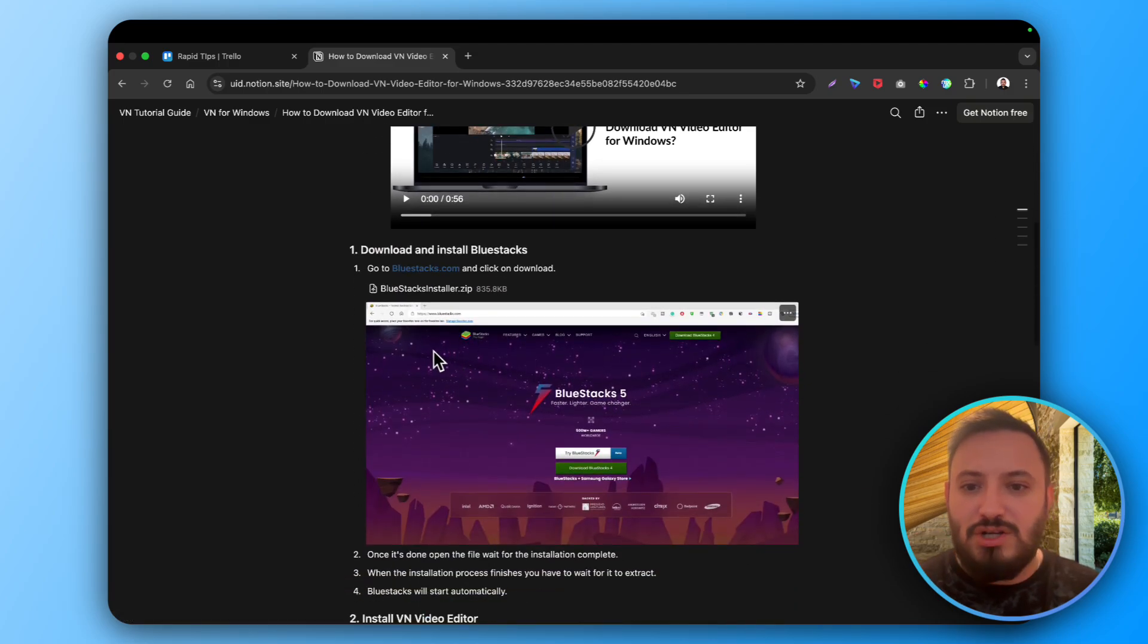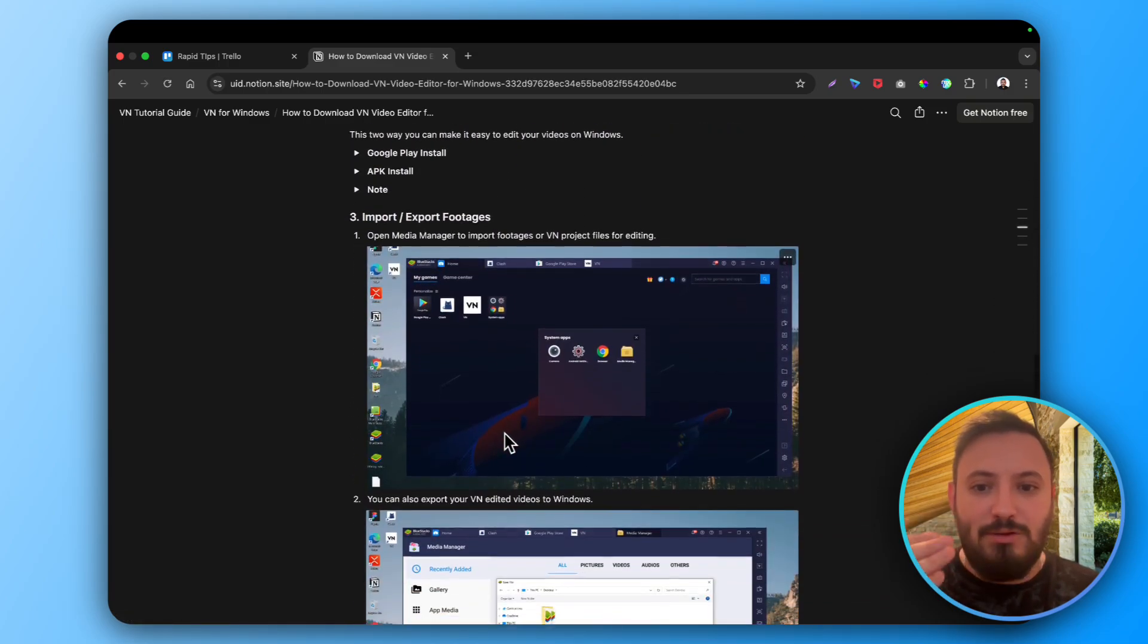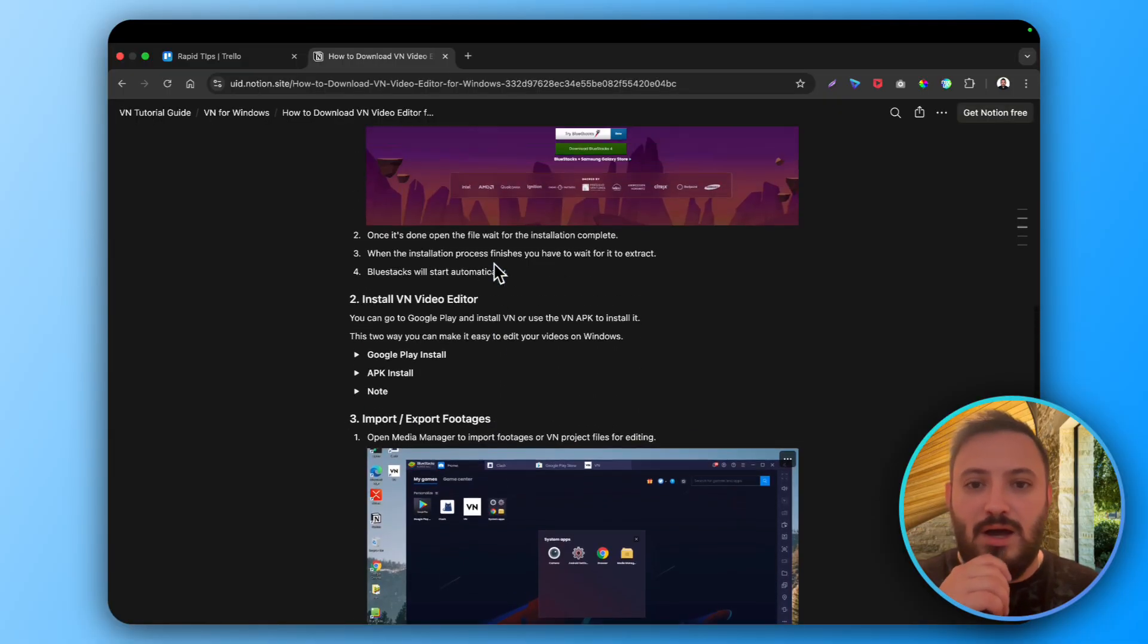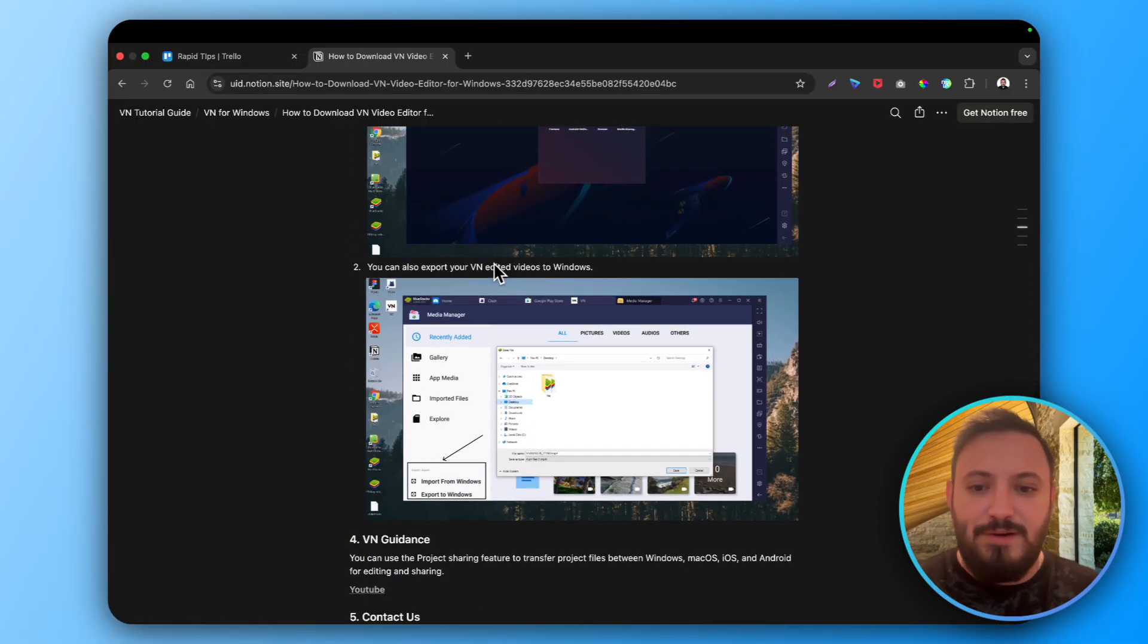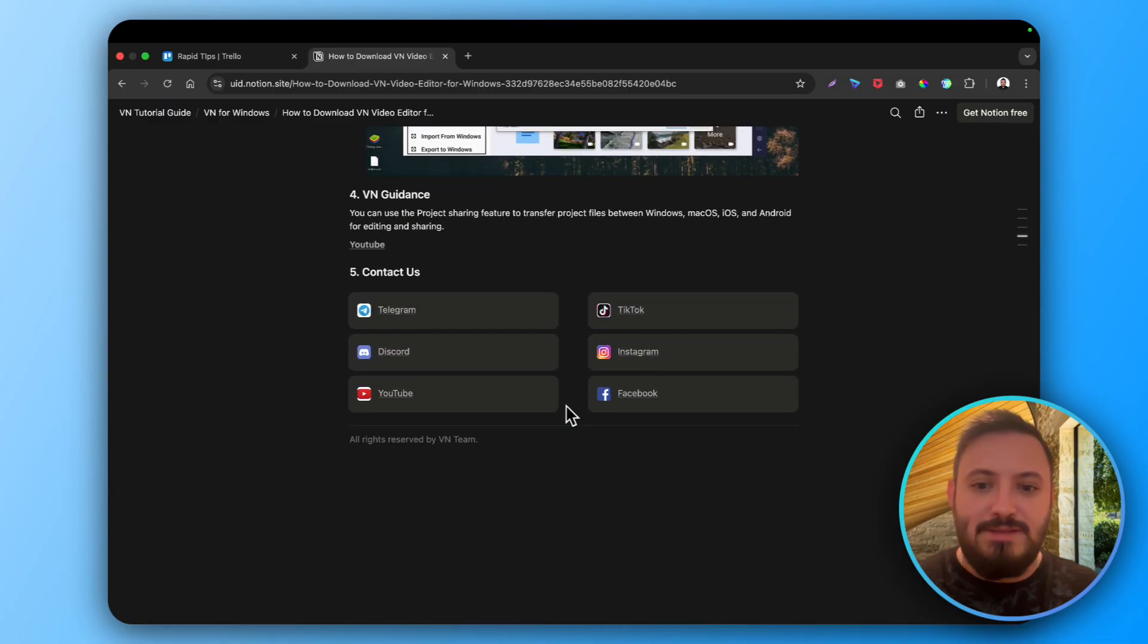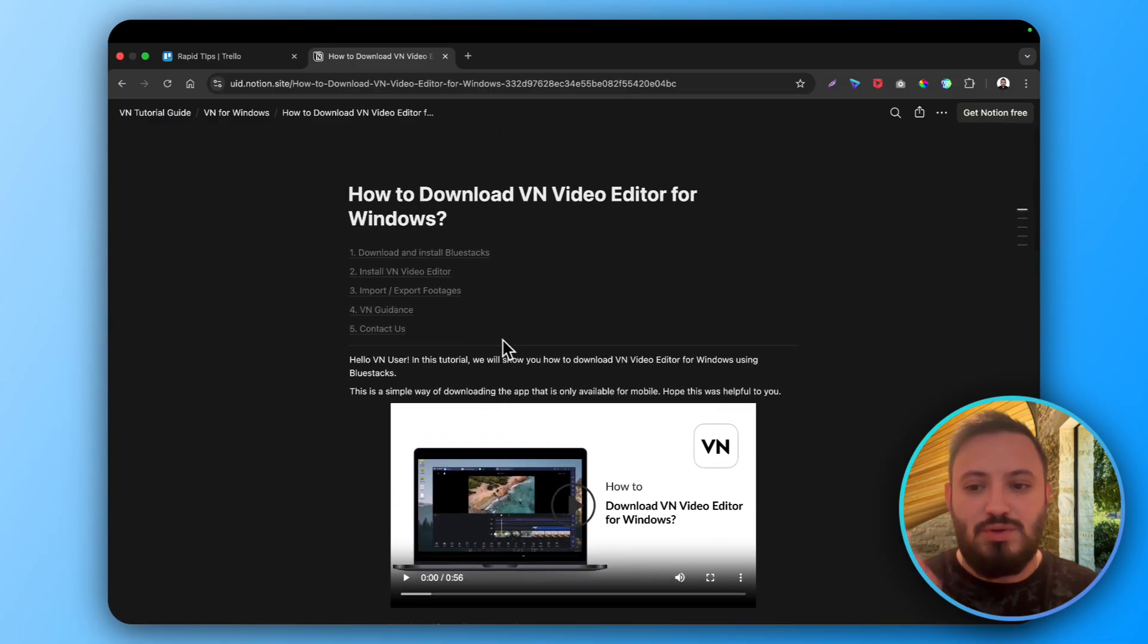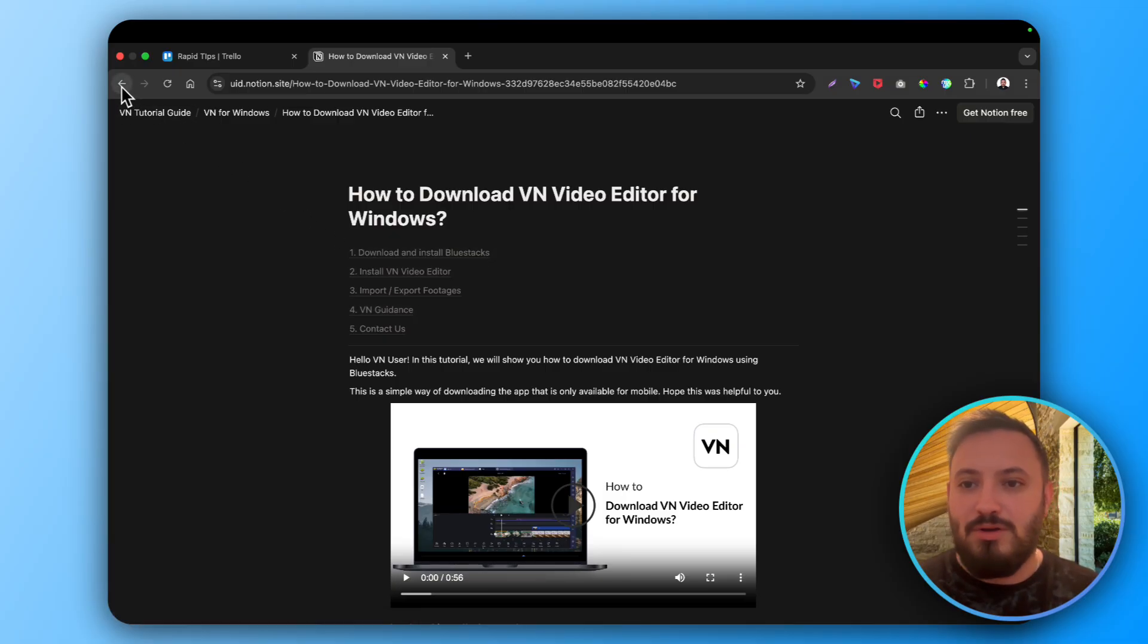So here you have the instruction where to go, what to click, and how to download the VN within the Bluestacks emulator. You can see here how to import it, add it. So basically follow this instruction step by step and you will have it in no time on your Windows.